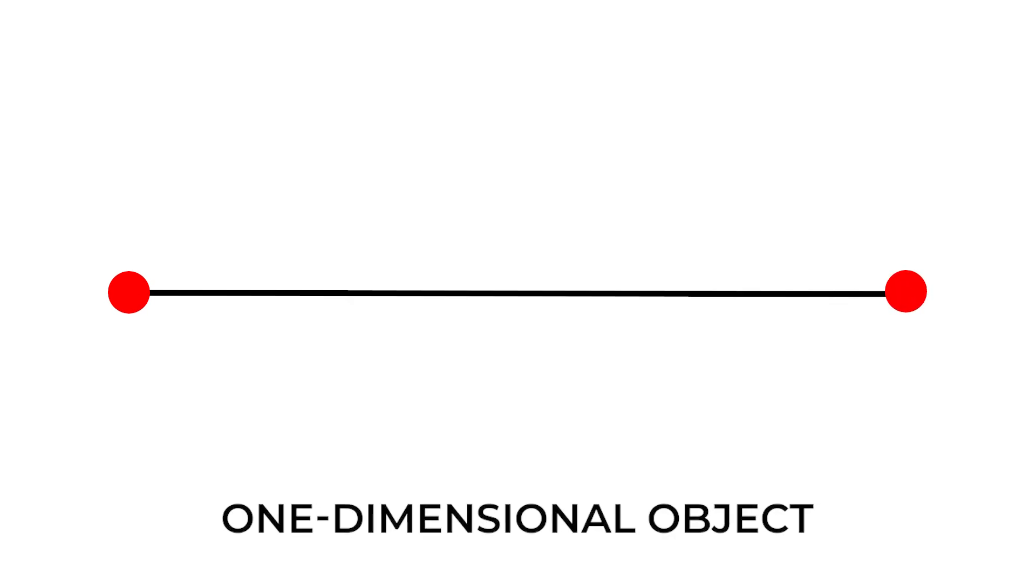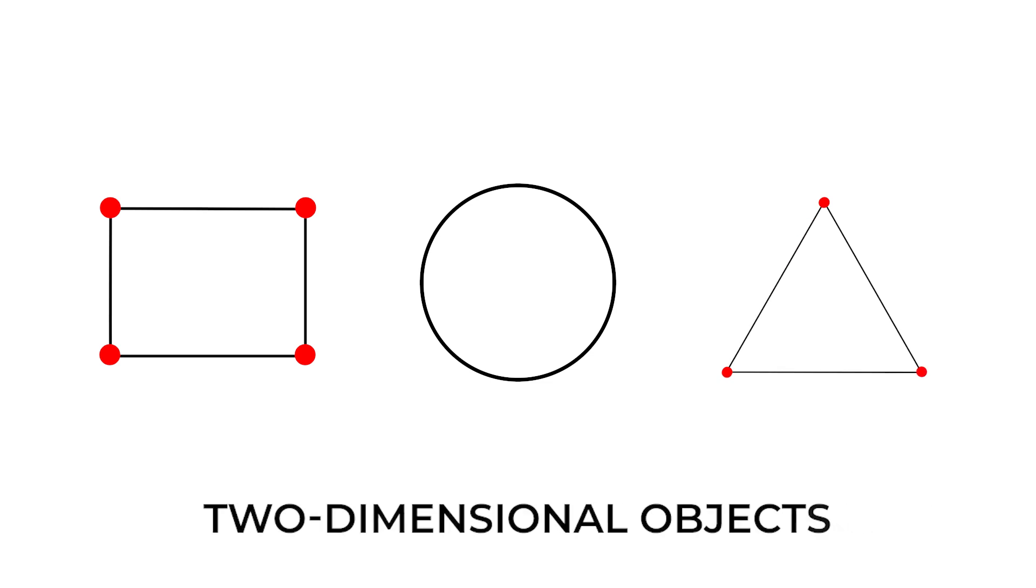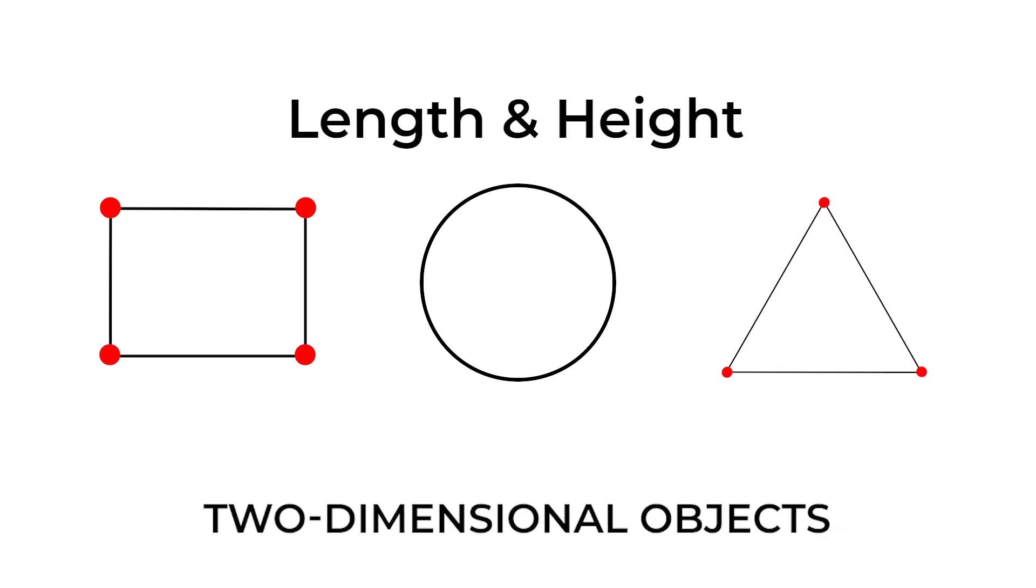A line is a one-dimensional object since it only has length. A square, circle, triangle, and so on are all two-dimensional objects since they have a length and height.